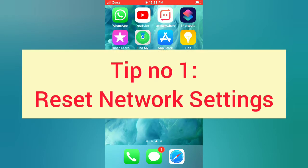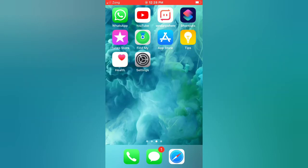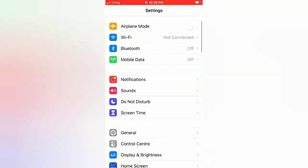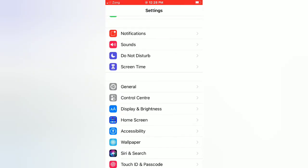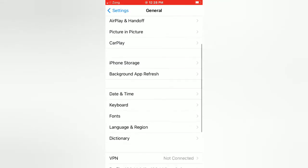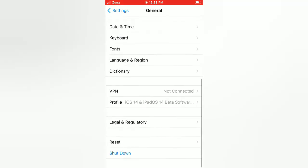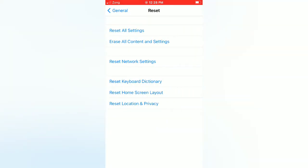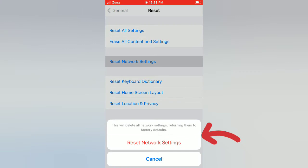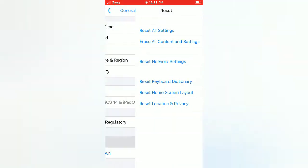Tip number one: reset network settings. Open the Settings app on your iPhone. On the Settings page, scroll down and tap on General. On the General page, scroll down and tap on Reset. On the Reset page, tap on Reset Network Settings, then tap Reset Network Settings again in the pop-up window to confirm.